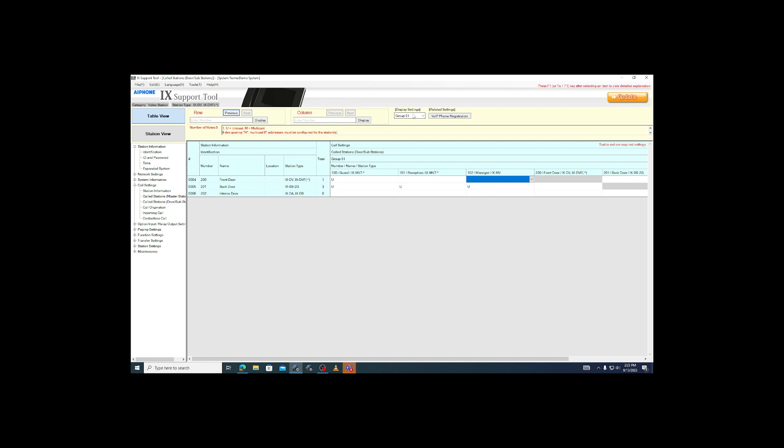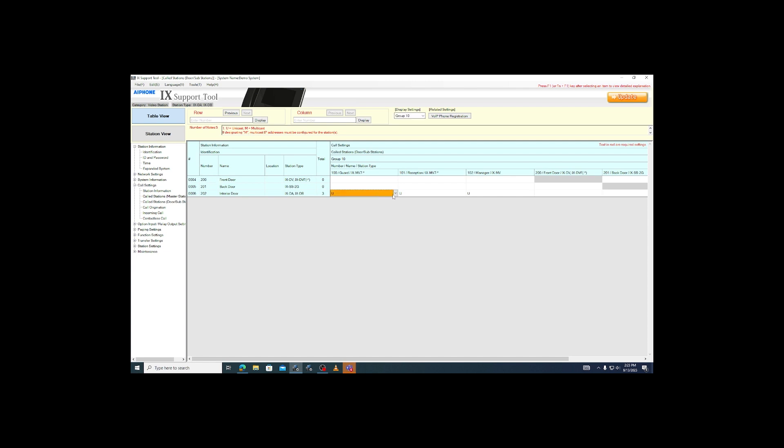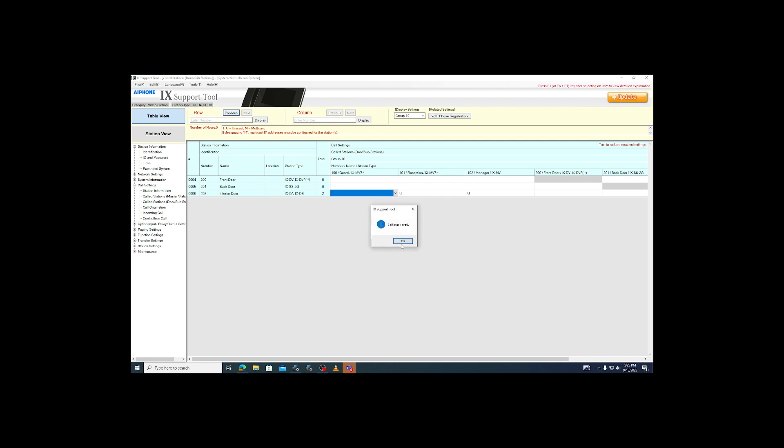In the top right corner, click on the drop-down that shows call group 01 and switch it to call group 10. You will notice that the IXDA now has a U in every master's field, while the other door stations are completely blank. Blank out the fields for the master stations that we don't want the station to call, then click update again.